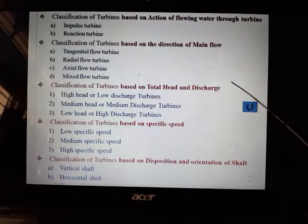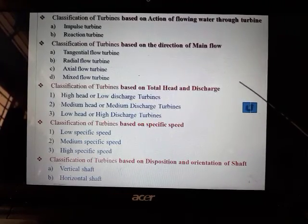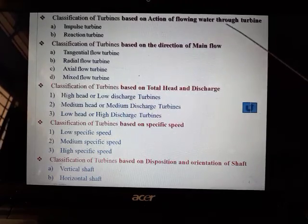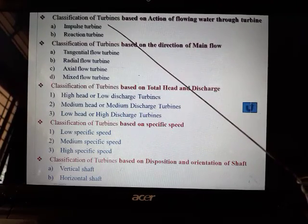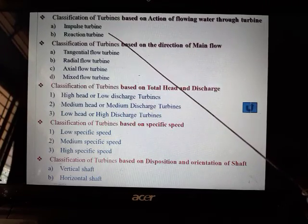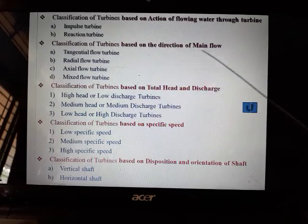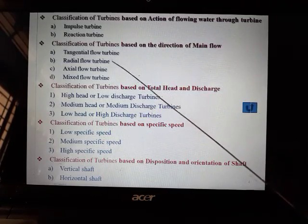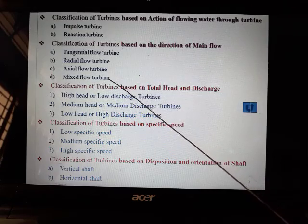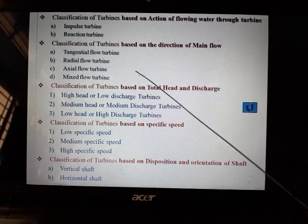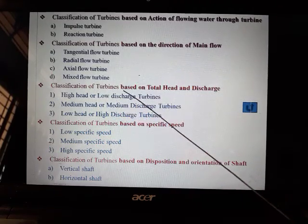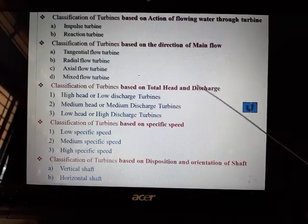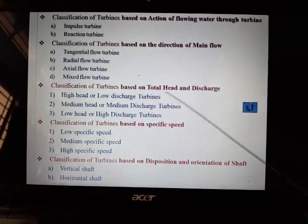Based on action of flowing water, turbines are classified as impulse turbines or reaction turbines. Based on direction of main flow, they can be tangential, radial, axial, or mixed flow turbines. Classification based on total head and discharge is done simultaneously.